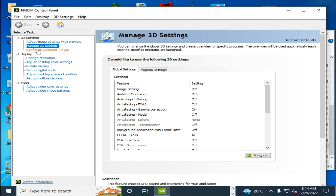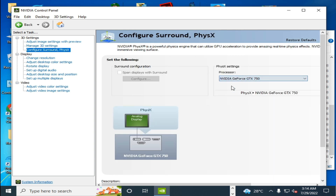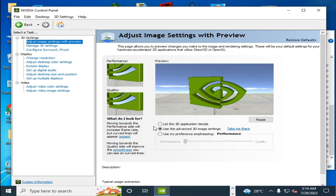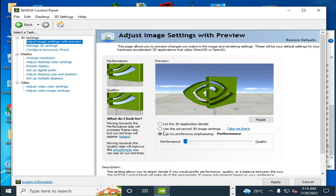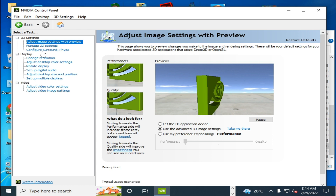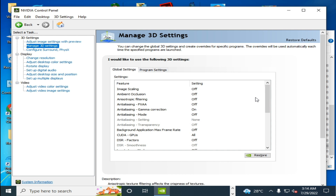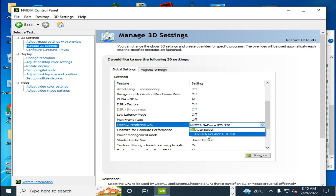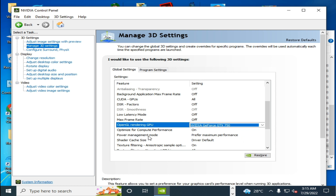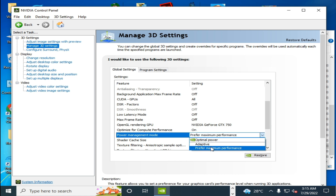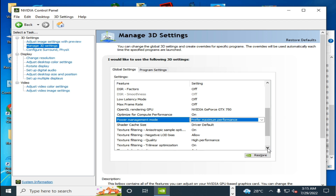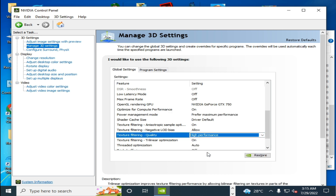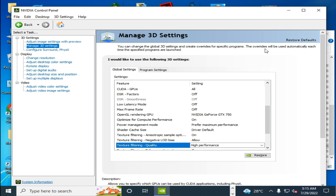If you already have the latest drivers installed, go to Configure Surround, select your device, and click Apply. Go to Adjust Image Settings, check the performance option, select Performance, and click Apply. Then go to Manage 3D Settings, scroll down, set OpenGL Rendering GPU to your GPU device, set Power Management Mode to Maximum Performance, scroll down and set Texture Filtering Quality to High Performance, then click Apply.